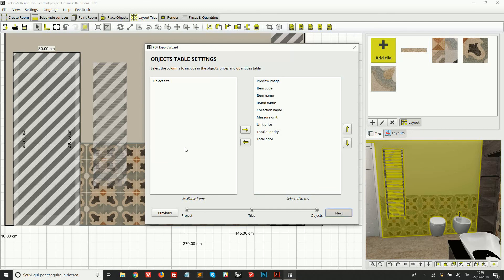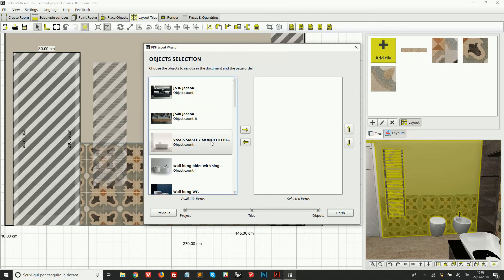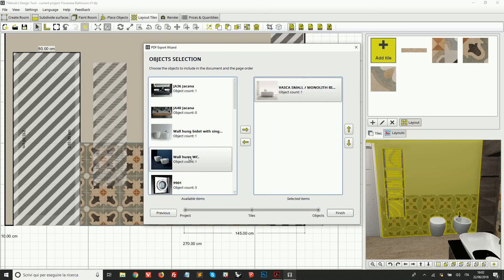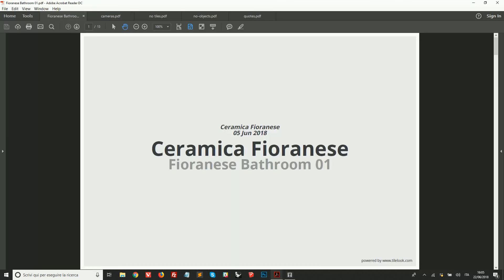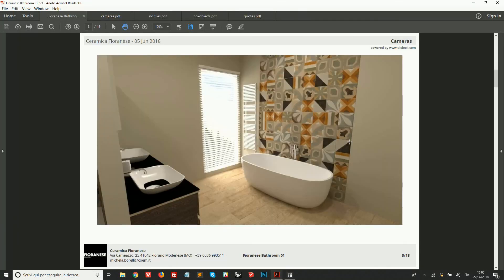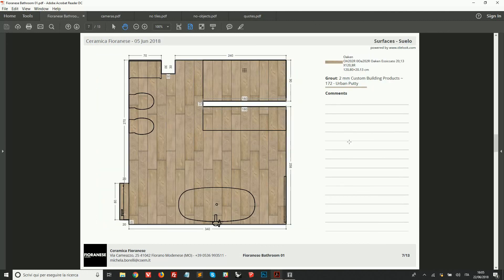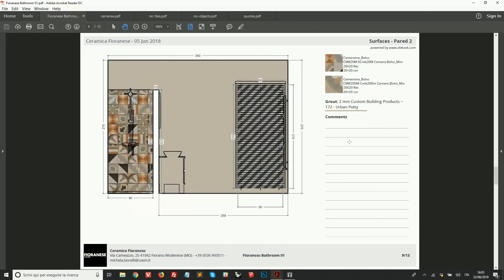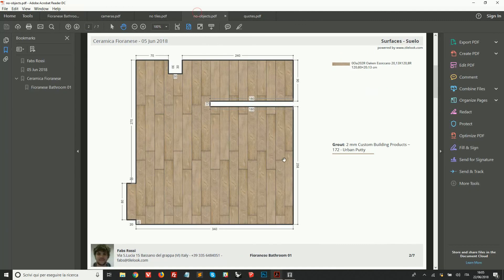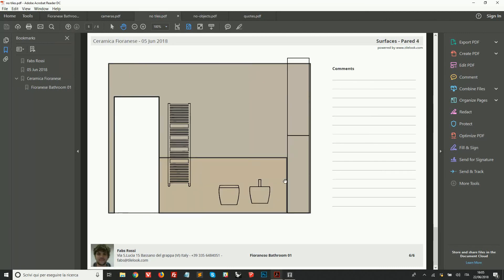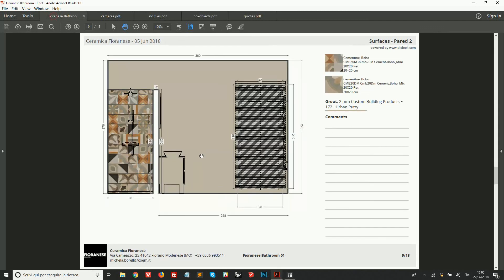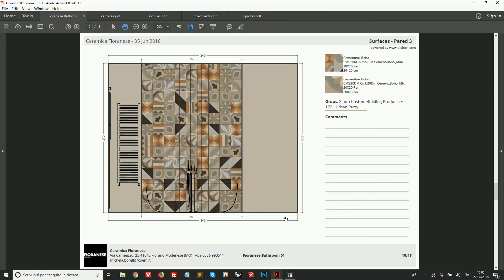As you can see, we've easily created a nice document that we can give to the customer for confirming a sale, or we can personalize it in different ways — for example without objects, or without tiles, with or without dimensions — to share with builders and tilers who need to do the construction work.